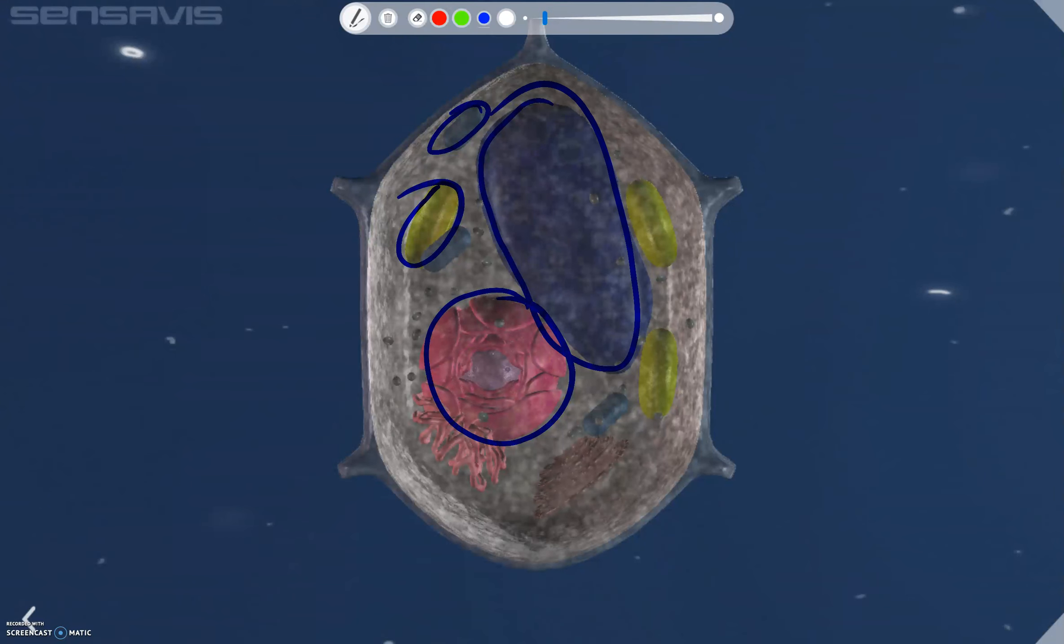This large purple vacuole is also an organelle and it contains the water necessary to provide pressure, and can also store ions and molecules.